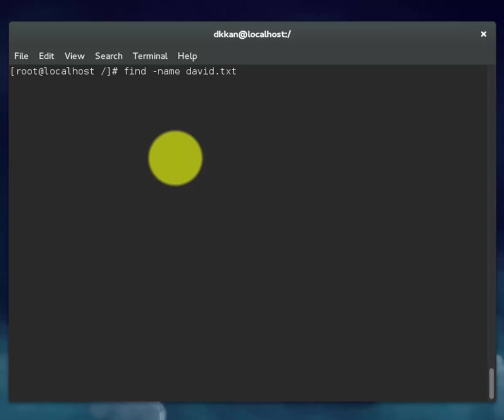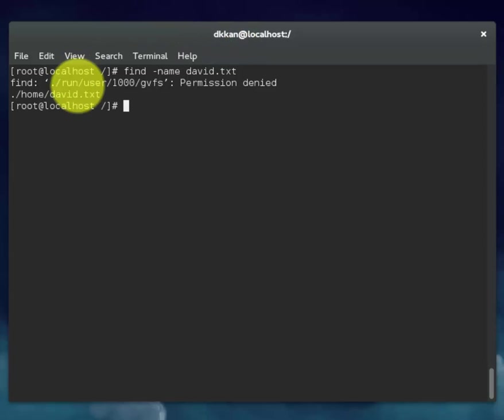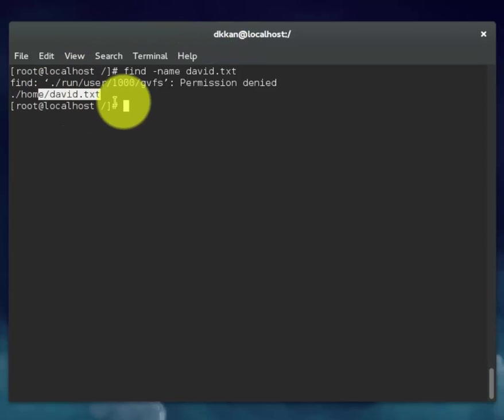This command will allow you to find the text file that you created. You'll definitely see some permission denied responses, but you should also see your file listed near the top. In our case, right here.